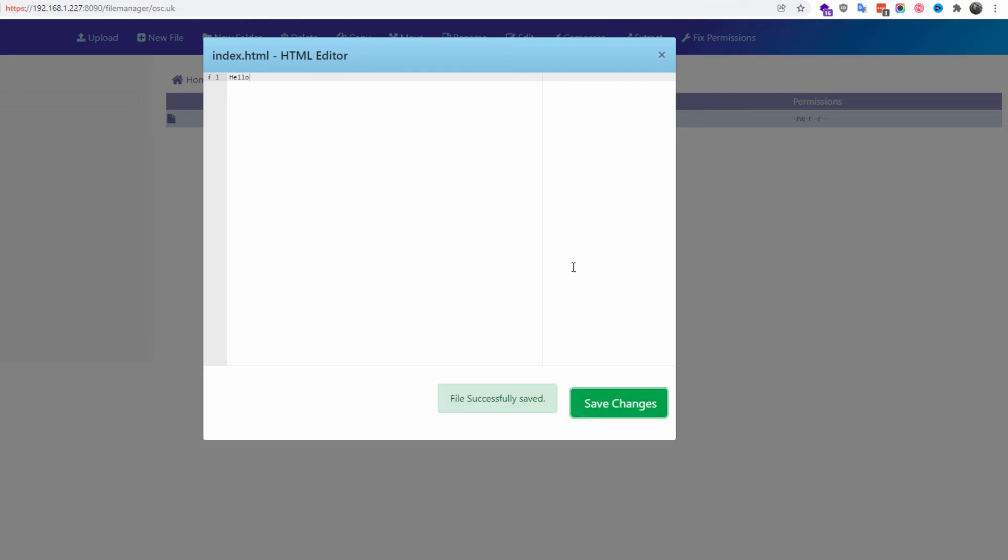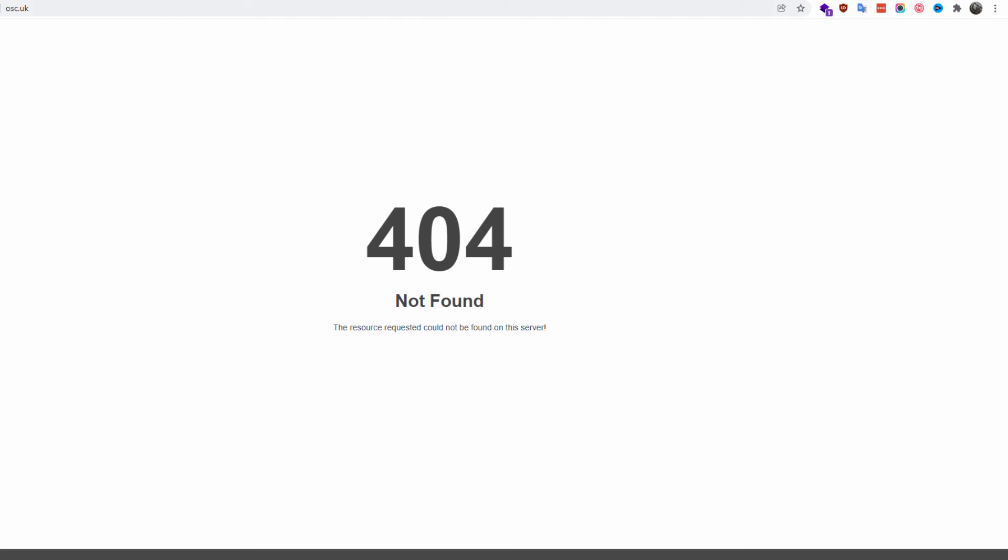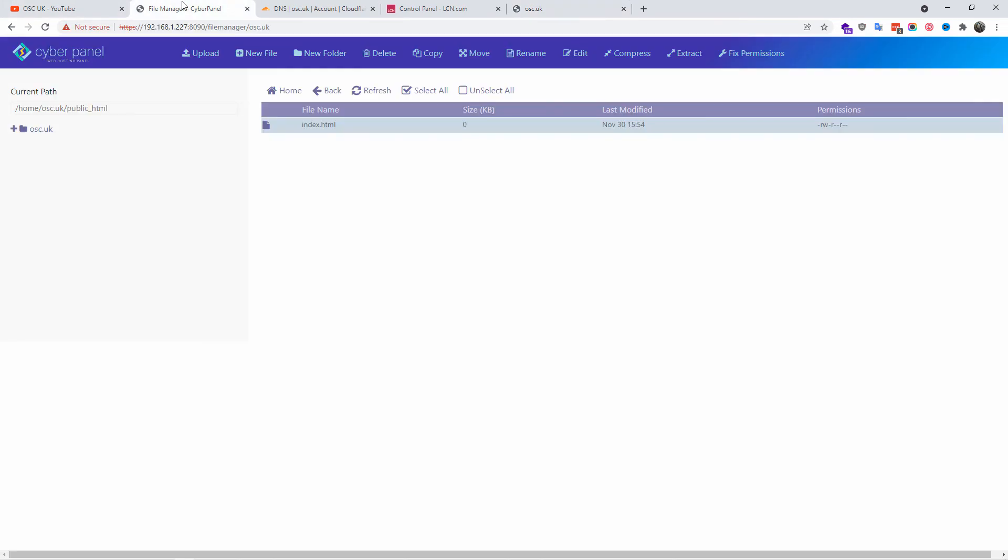Here we go. I just refreshed the page and as you can see, hello is on the screen. It's very simple. Let's go back to the actual panel.